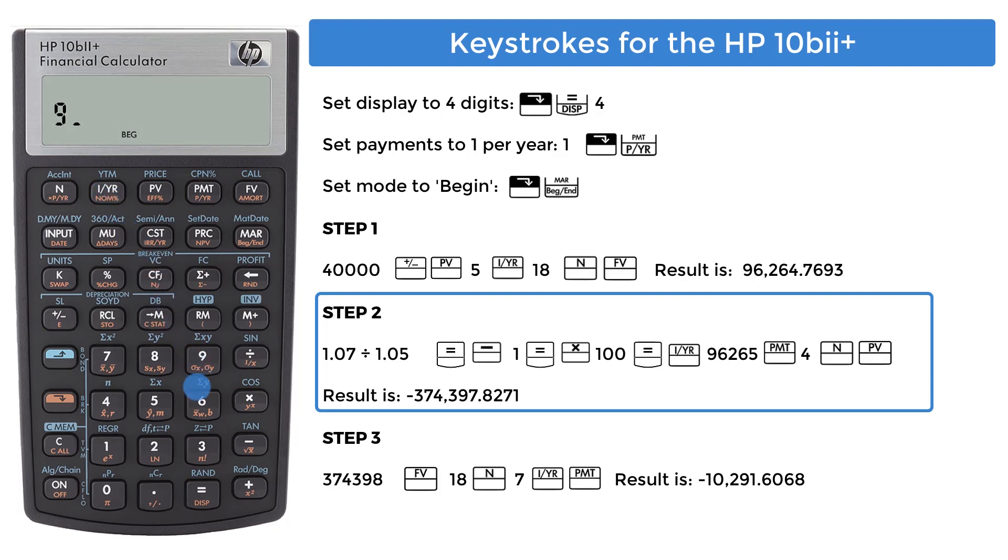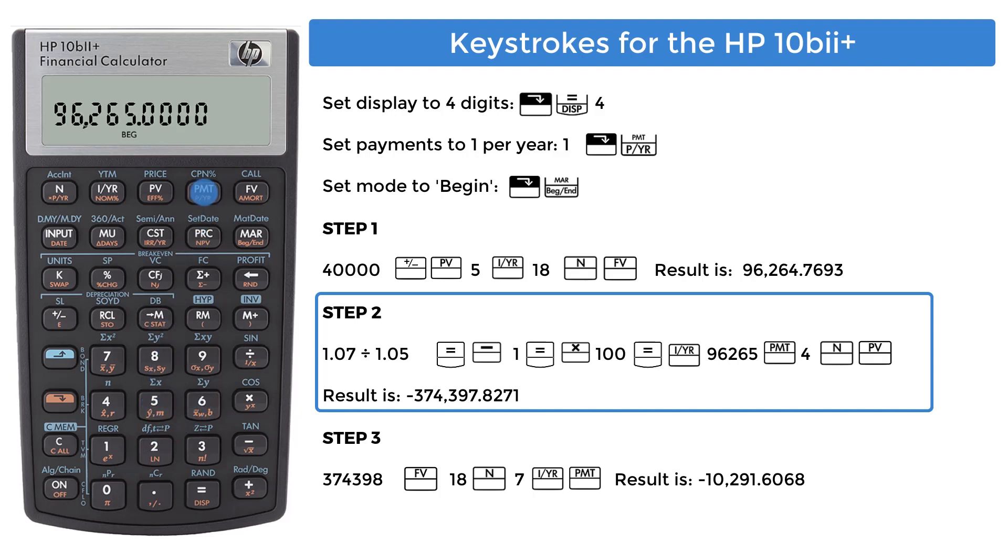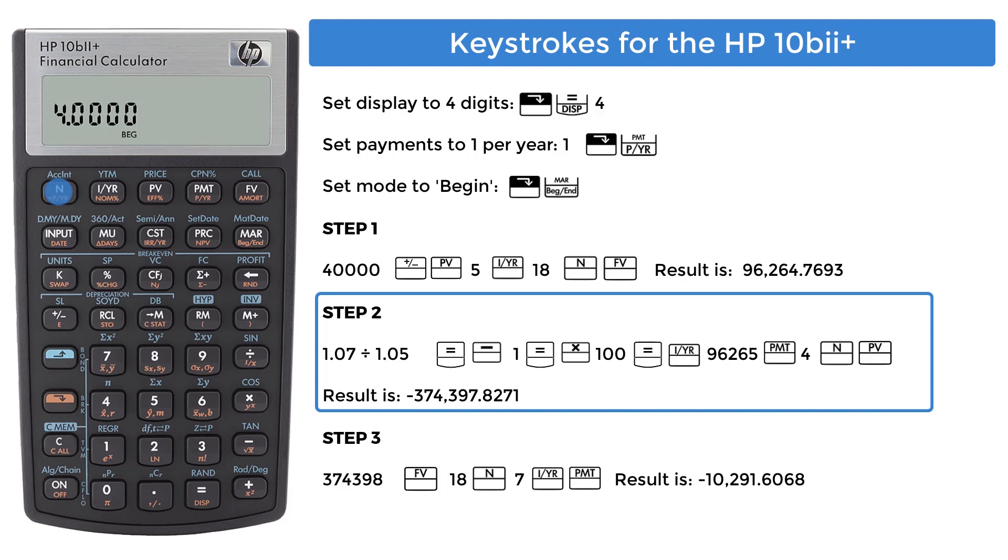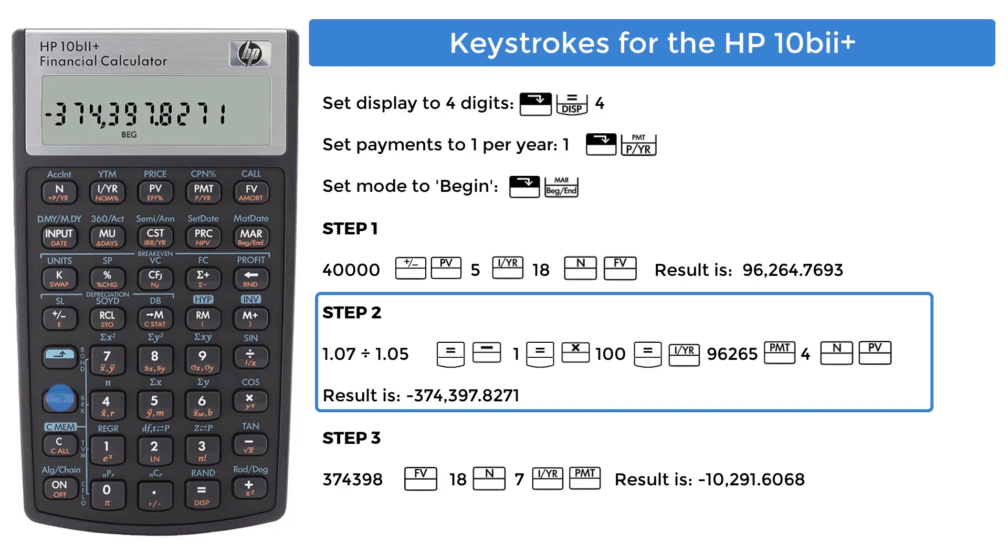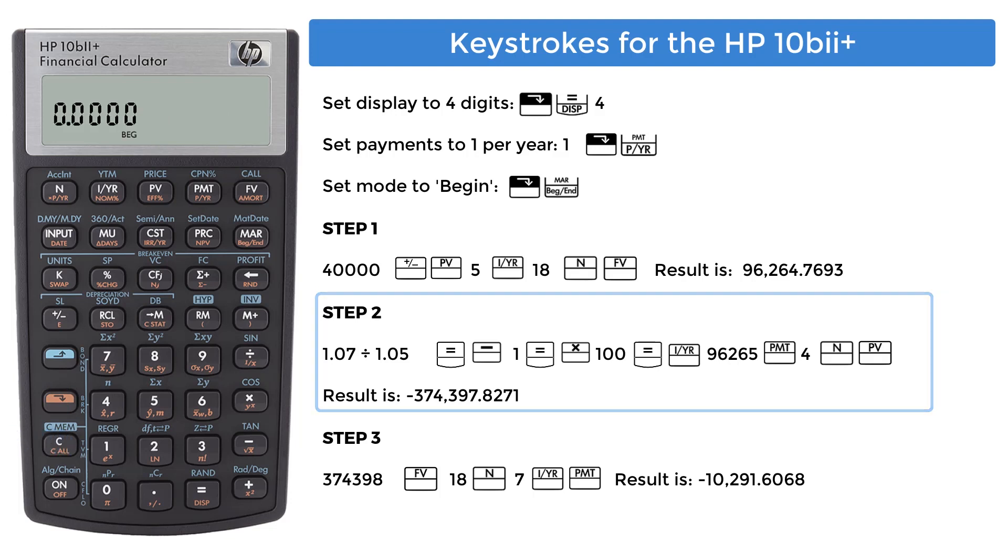96,265 from step 1, then enter into the payment register. 4 goes into N, number of periods. Press the present value key, marked as PV, to get the lump sum cost of 4 years of college. 374,397.8271. We'll use this value, but we will round it. Press the downward orange key to do a clear all.